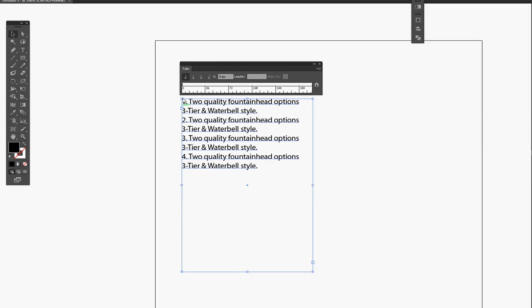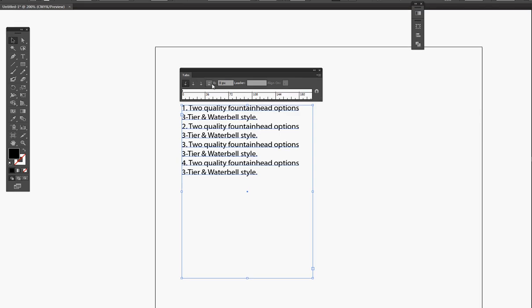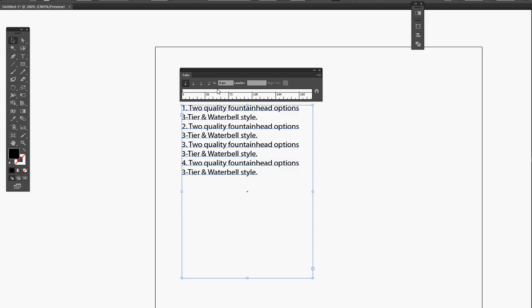Now there's four different types of tabs: Left Justify Tabs, Center Justify Tab, Right Justify Tab, and Decimal Justify Tab. They all work with similar functionality, so test it out on your own time.